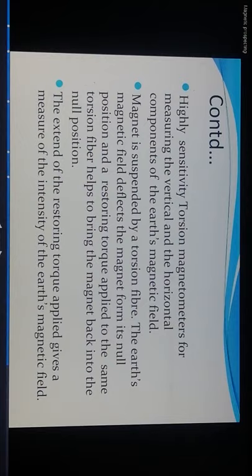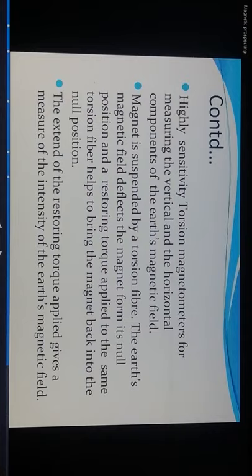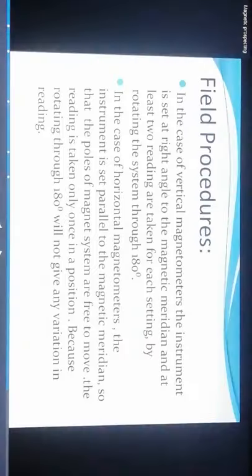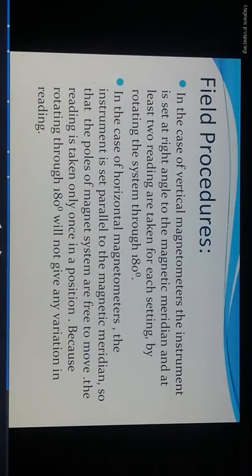The highly sensitive torsion magnetometer measures the vertical and horizontal components of the earth's magnetic field. The magnet is suspended by a torsion fiber. The earth's magnetic field deflects the magnet from its null position, and a restoring torque applied to the torsion fiber brings the magnet back to the null position.